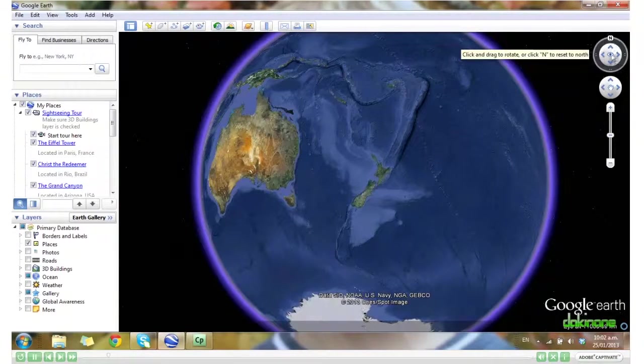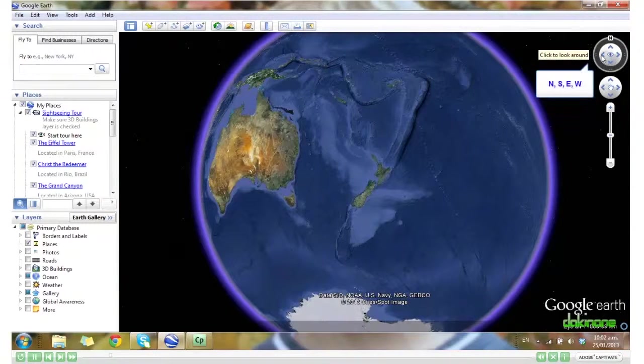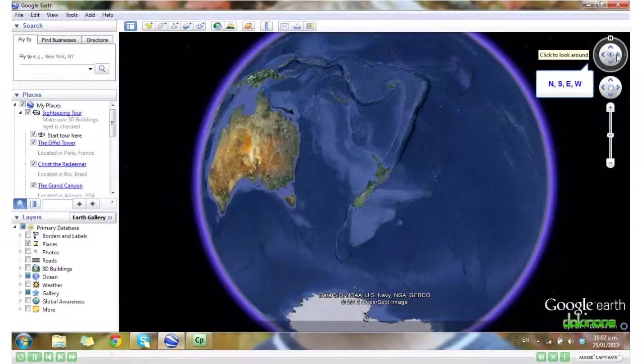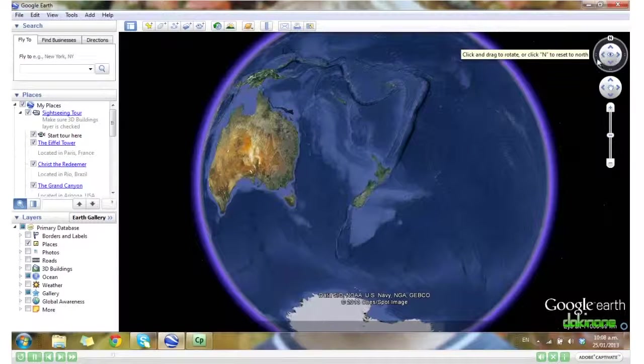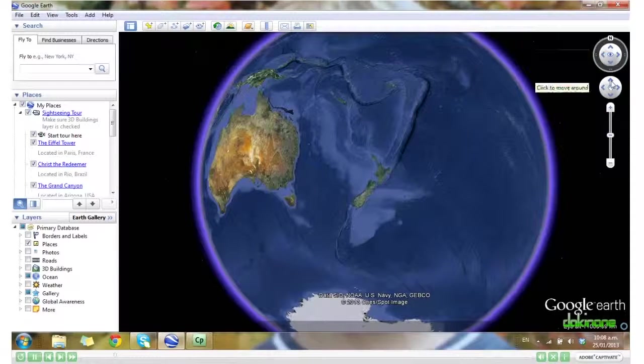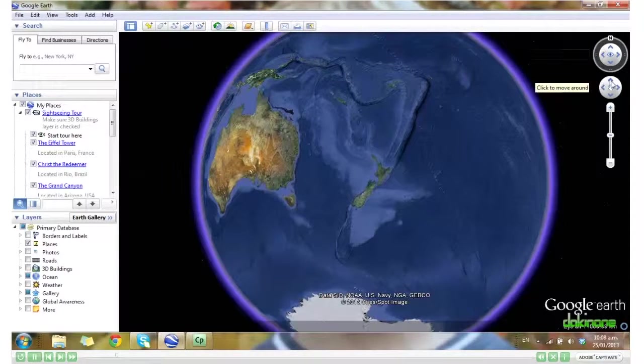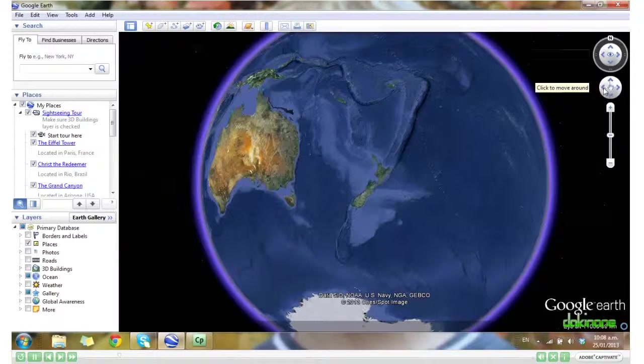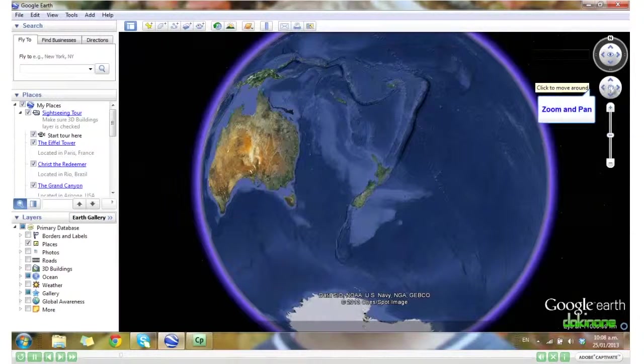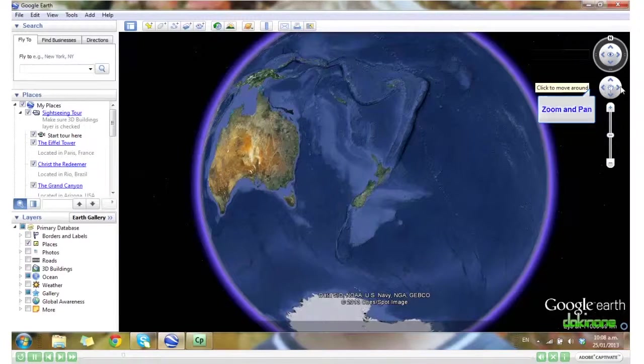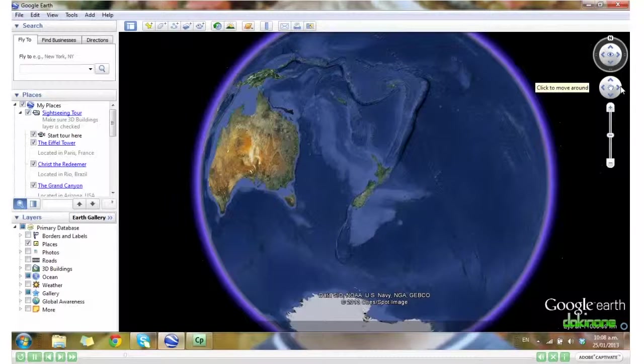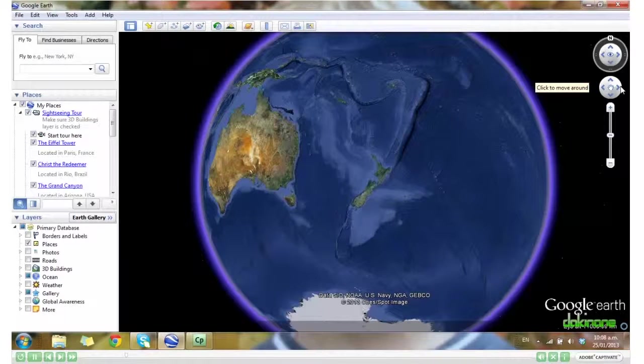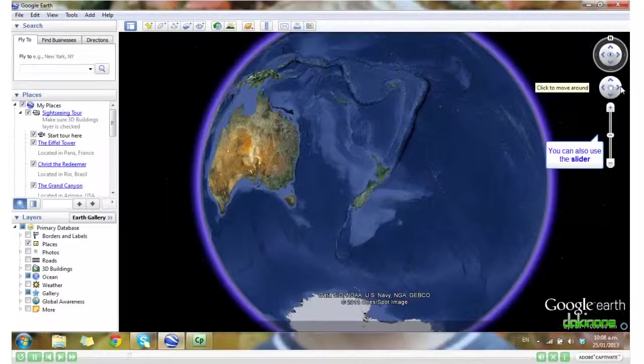We have north, south, west and east. Then below that, we can zoom in and out as well as pan left to right. You can also use the plus and minus or the slider to zoom.